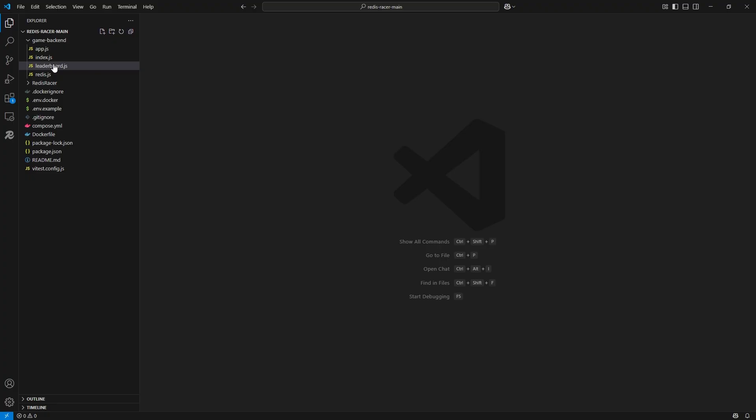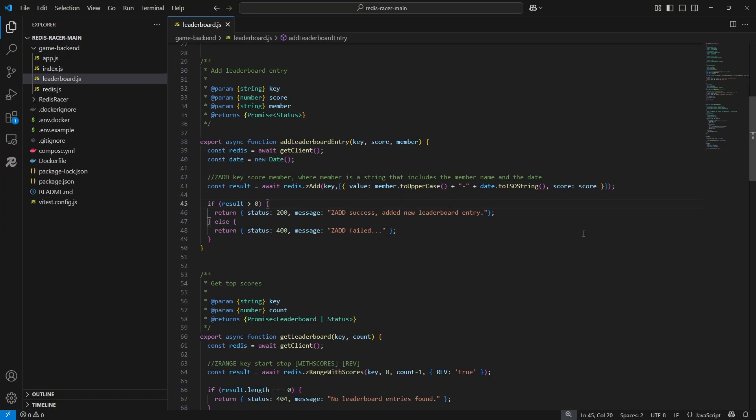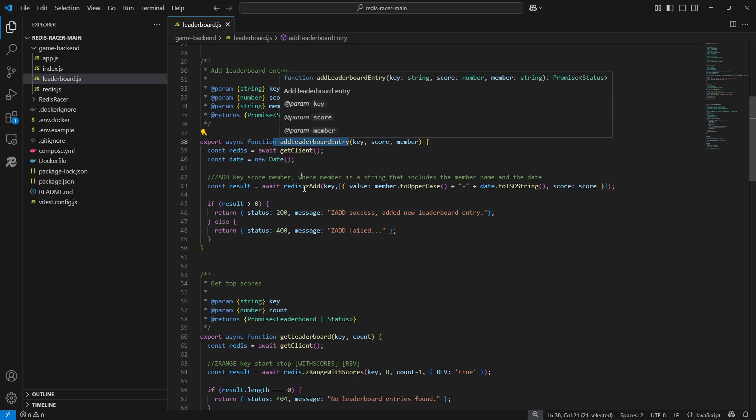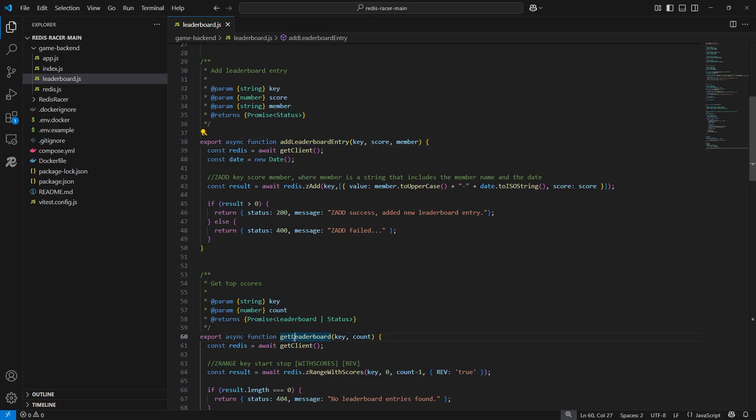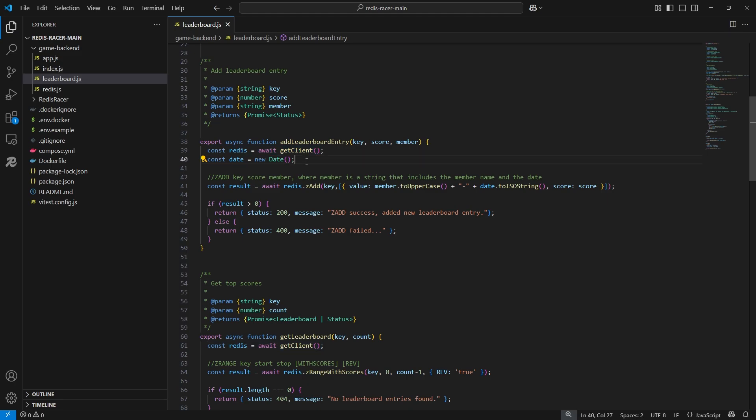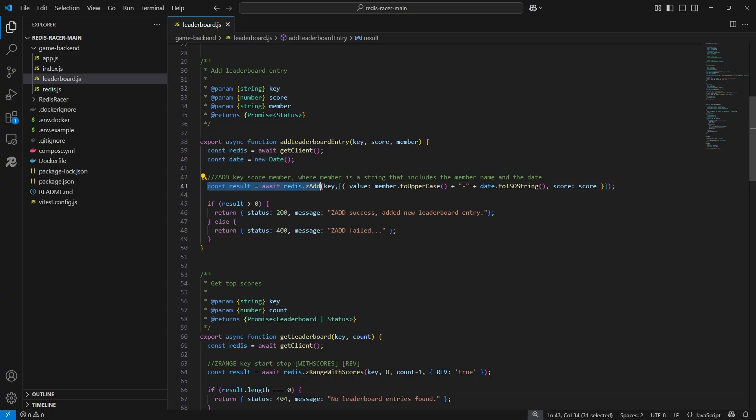Now let's take a quick look at the game backend leaderboard code, specifically the addLeaderboardEntry and the getLeaderboard functions. For addLeaderboardEntry, first we are going to get the RedisClient and create a date object. Then we are going to use the RedisClient to send the ZAdd command to add a new member to a sorted set.